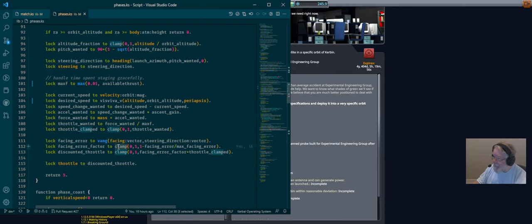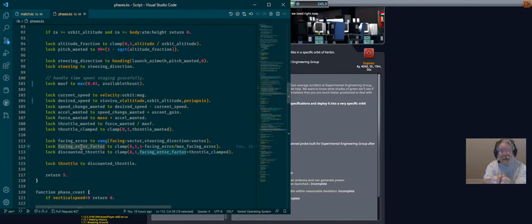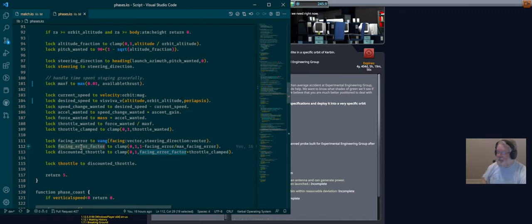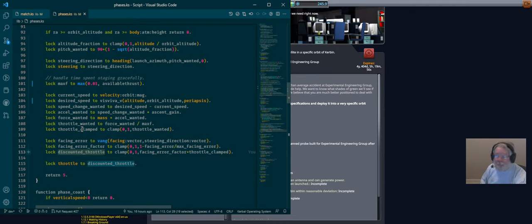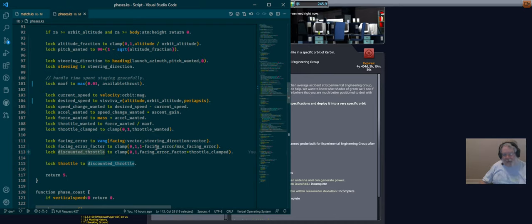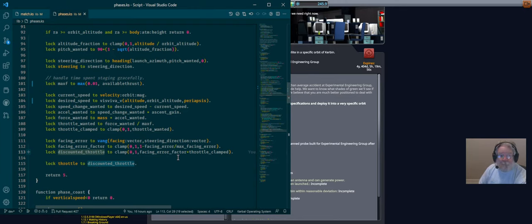We have an error in degrees and an error factor which is one minus that ratio, clamped to zero to one. Error factor is one if we're pointed exactly the right way, and rolls off to zero when we reach our maximum error — past that it stays at zero. For the discounted throttle, which is what we actually use, we take the throttle value we wanted and reduce it by our facing error. So if we wanted 90% throttle and we're pitched 45 degrees away, we cut that in half. We lock our throttle to this discounted value.